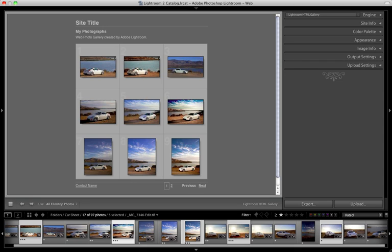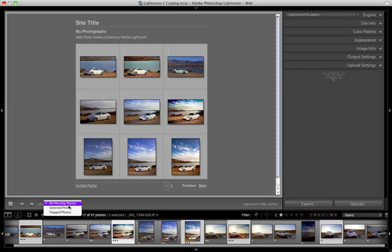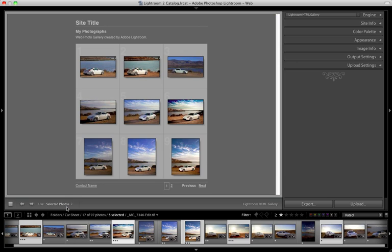So we begin in the web module looking at the Lightroom HTML Gallery because this is what you're normally going to see when you bring a new collection of images over to the web portion of the application. What I like to do is work with a small group of images. This allows the web preview to load a lot faster. So as you can see I've selected five images in my filmstrip already and I'm going to set use to selected photos.